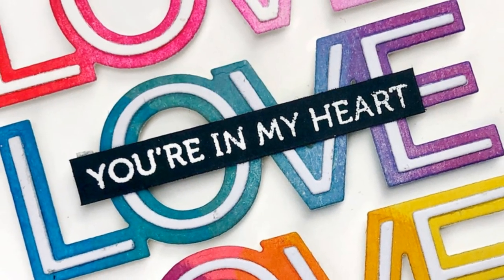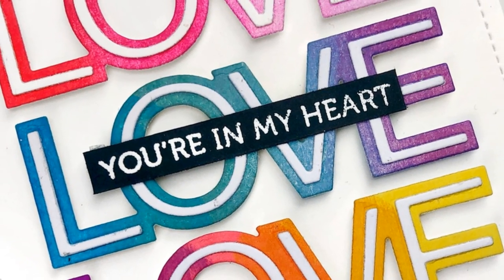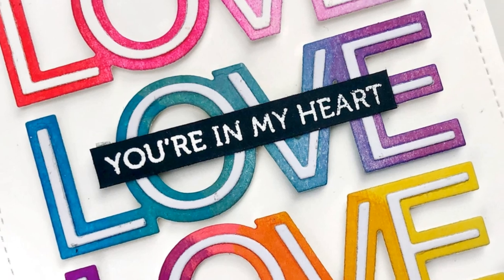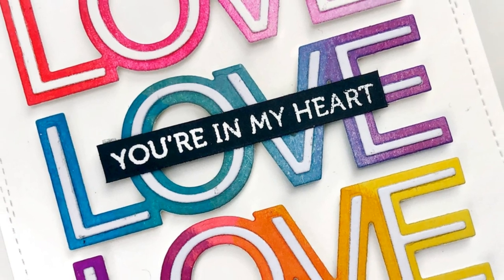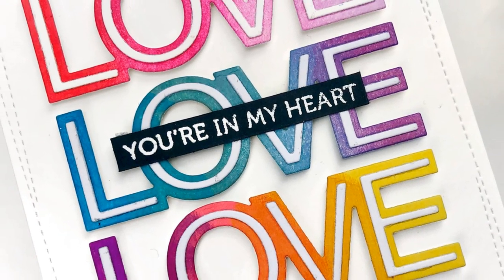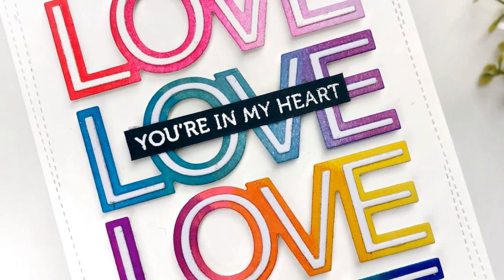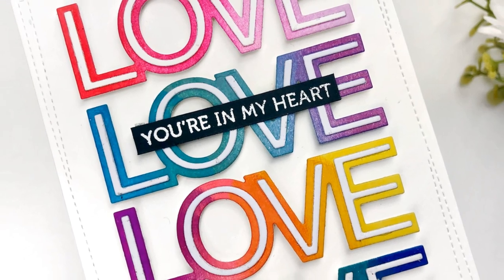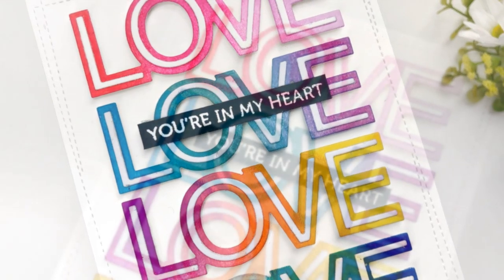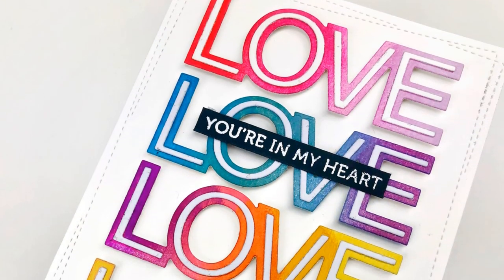This is the completed card. I hope that you've enjoyed learning a little bit about this technique. I absolutely love it because it lets me stretch my supplies and I don't have to use the word die just as a sentiment. I can use it as a design.